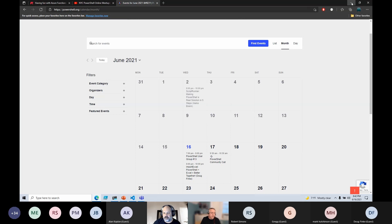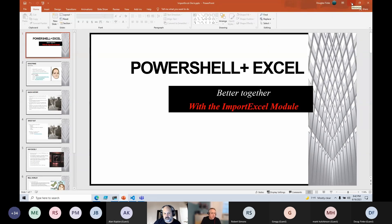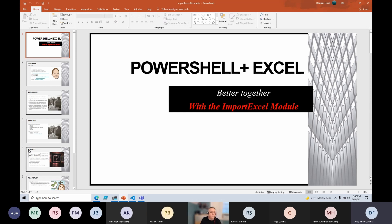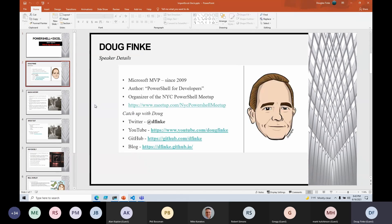Tonight we're talking about Import Excel and Doug also has some bonus content at the end on things he's been working on. Let's hand this over to Doug. Thank you. I'm really excited to present this tonight — this has been a fun module to build. A little bit about me: I've been an MVP since 2009, I wrote a book called PowerShell for Developers, and I'm an organizer of the New York City PowerShell group. You can catch up with me on Twitter, GitHub, and my blog — I'll put those up at the end.